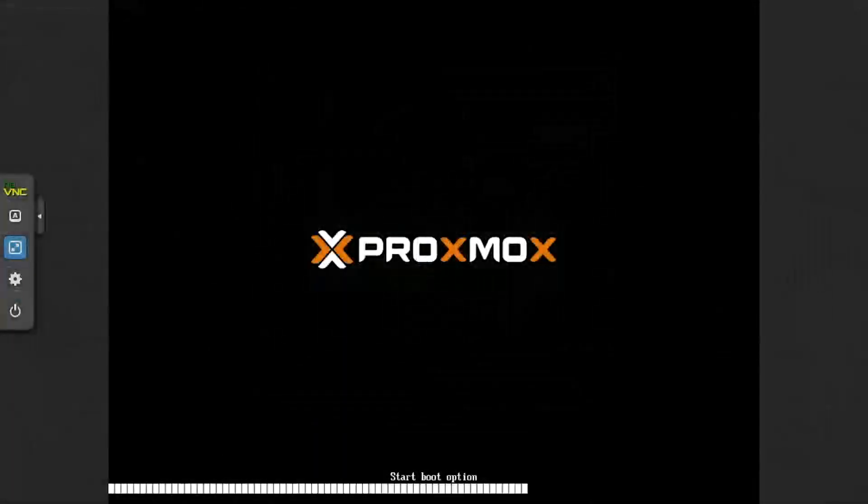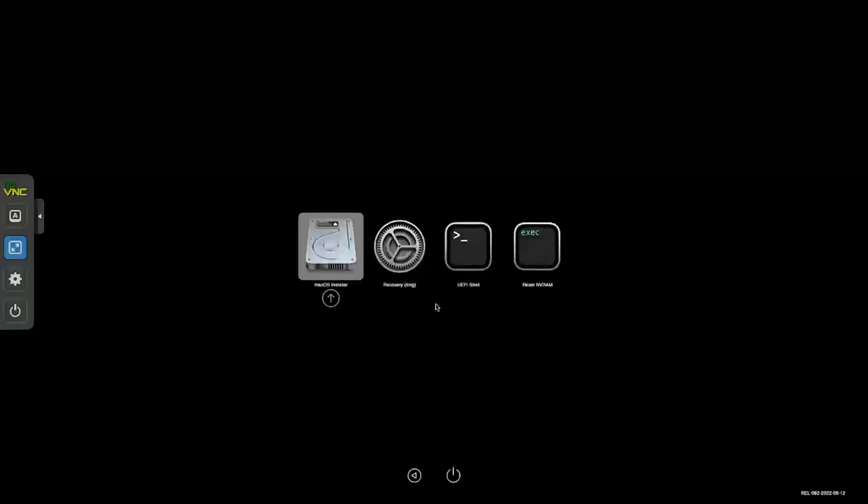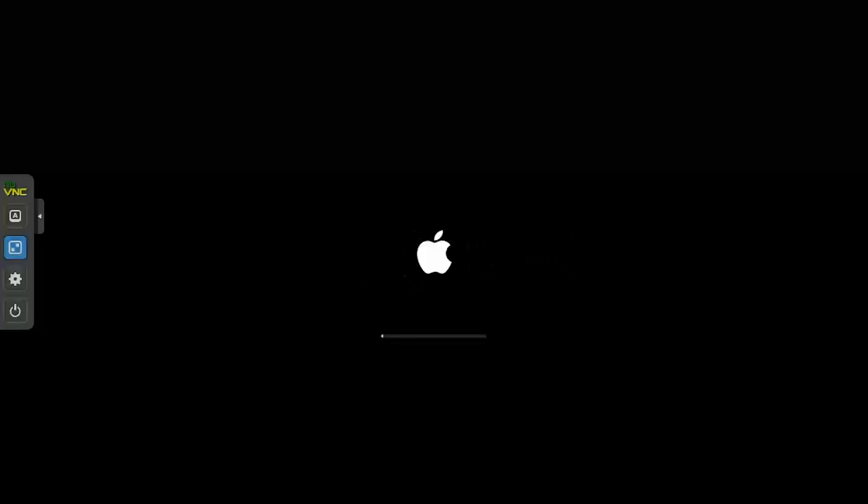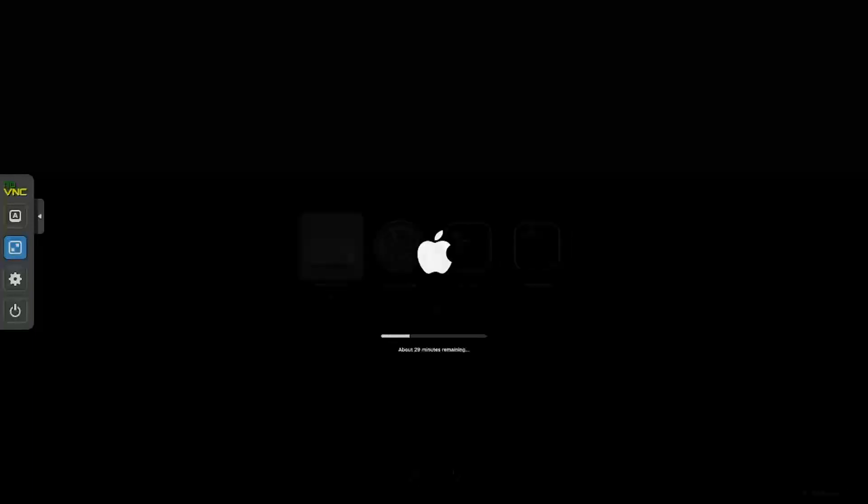At this point, it's just a waiting game. As macOS is installed, the VM will reboot several times and you'll need to press Enter at the OpenCore menu to continue the installation process.